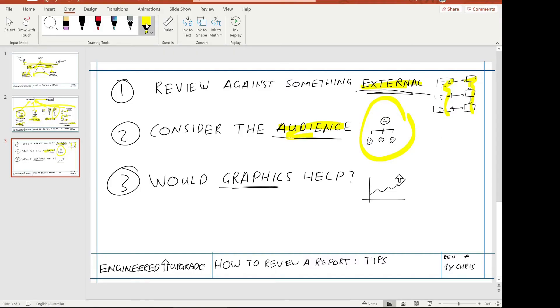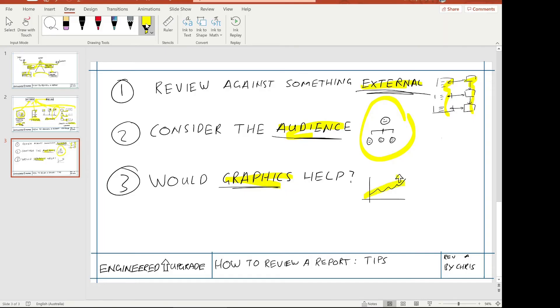The third tip — and this is one you can probably see is quite endemic through my channel — is to ask: would graphics help? I highly recommend checking out a book called Back of the Napkin by Dan Roam. Where would graphics help to explain a problem? It can be really boring to have a big block of text in a report. You can see from this video I like to put graphics on the screen to help illustrate the points I'm trying to make, and it's the same in a report. Is there some way you can show off the points in the text by using graphics?